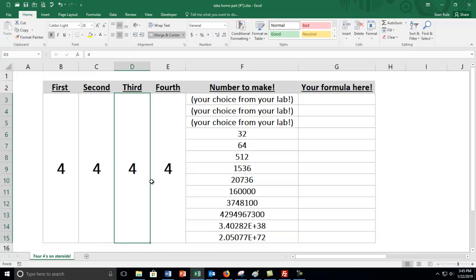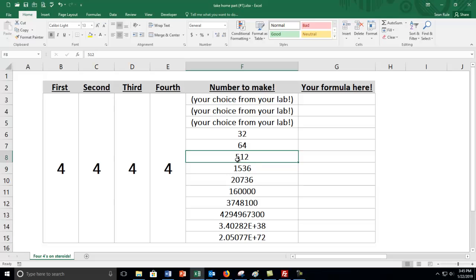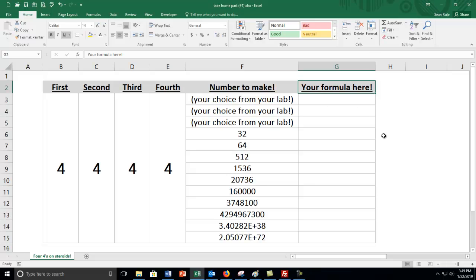You're going to make numbers like 32 and 64 and 512 and so forth. But before we get ahead of ourselves, we want to learn how to make formulas in Excel because that's what you're going to be doing. You made formulas in class with the four fours lab. You were using formulas by writing down parentheses and orders of operations. You're going to learn is how to take those and do that in Excel. I'm going to show you how to call cells in Excel, which is what makes Excel pretty powerful.